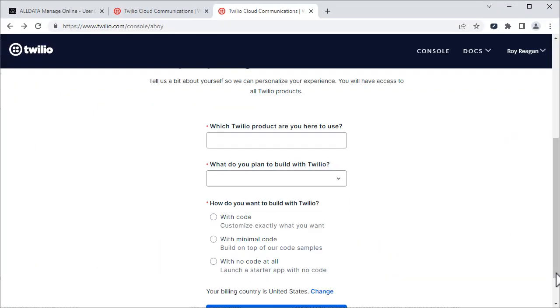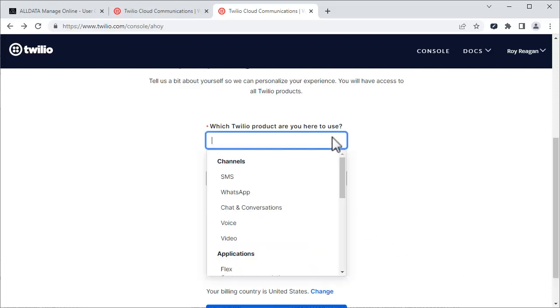Next, we need to connect your Twilio account to AllDataManageOnline. Click in this field and select SMS.